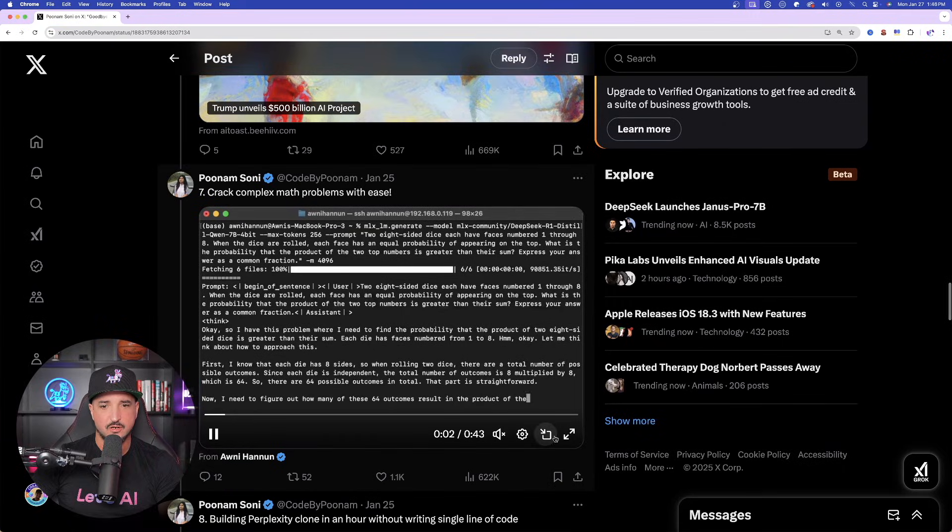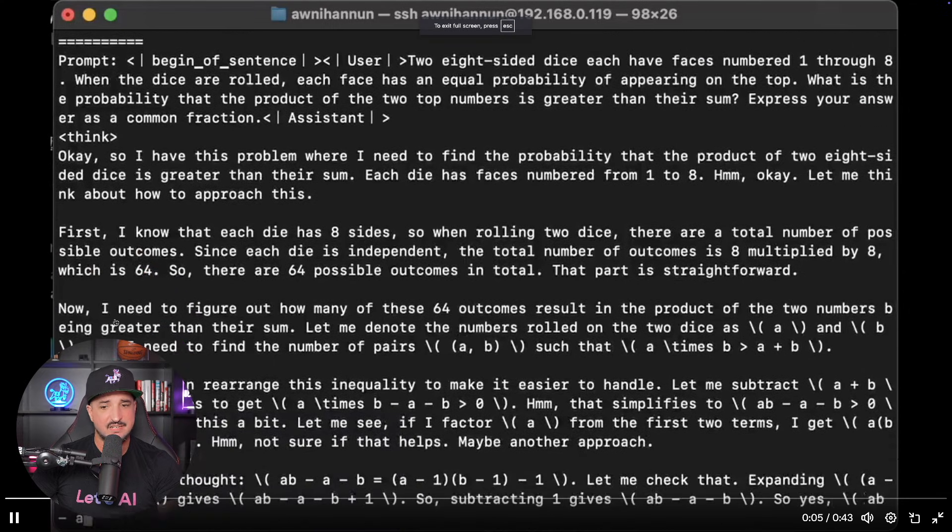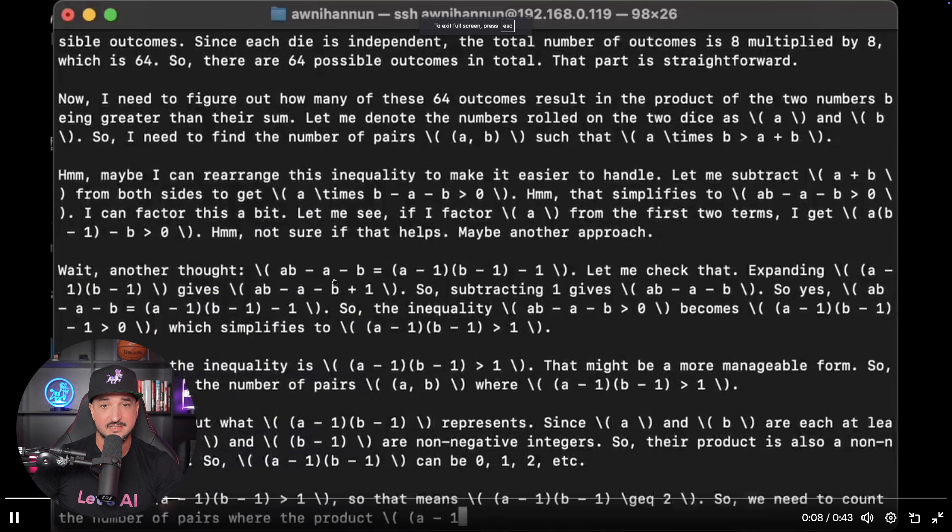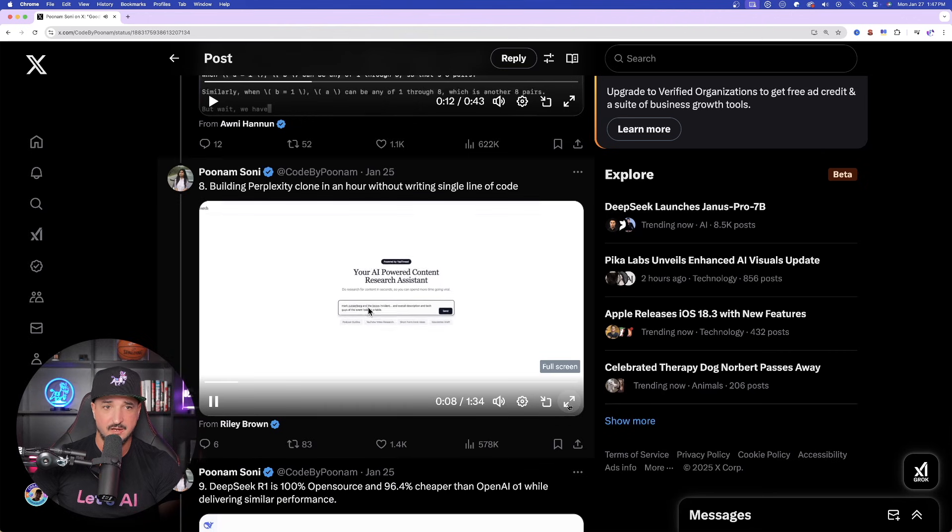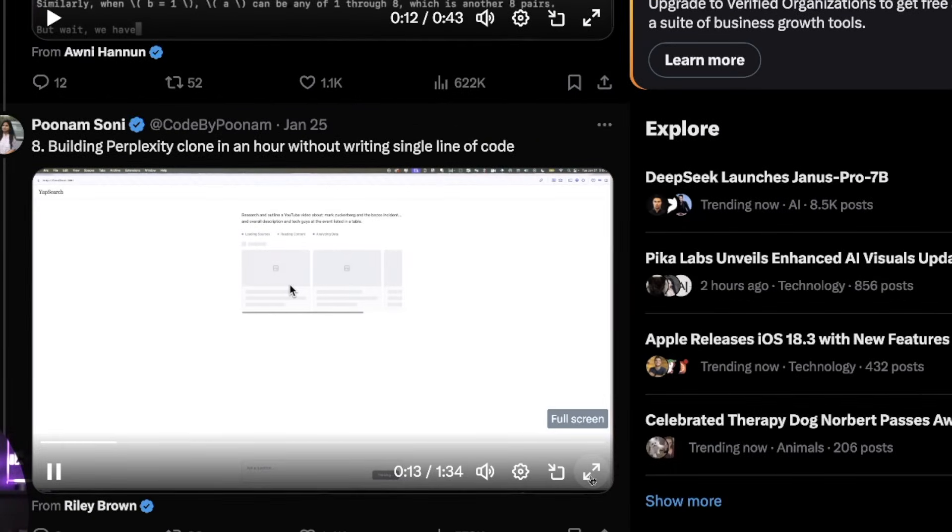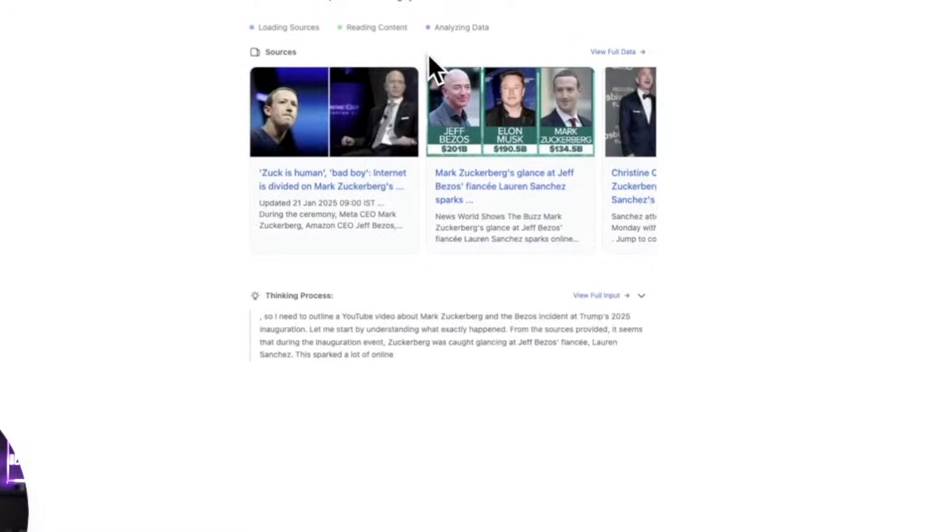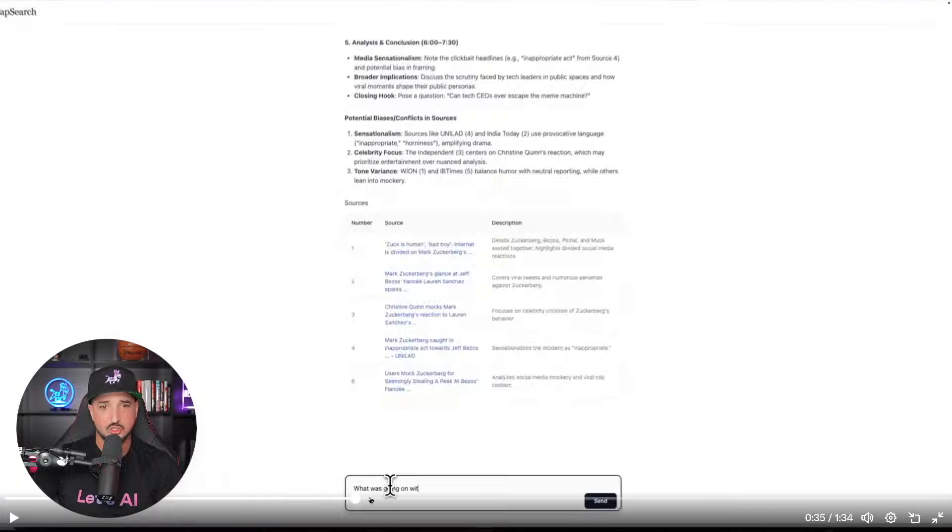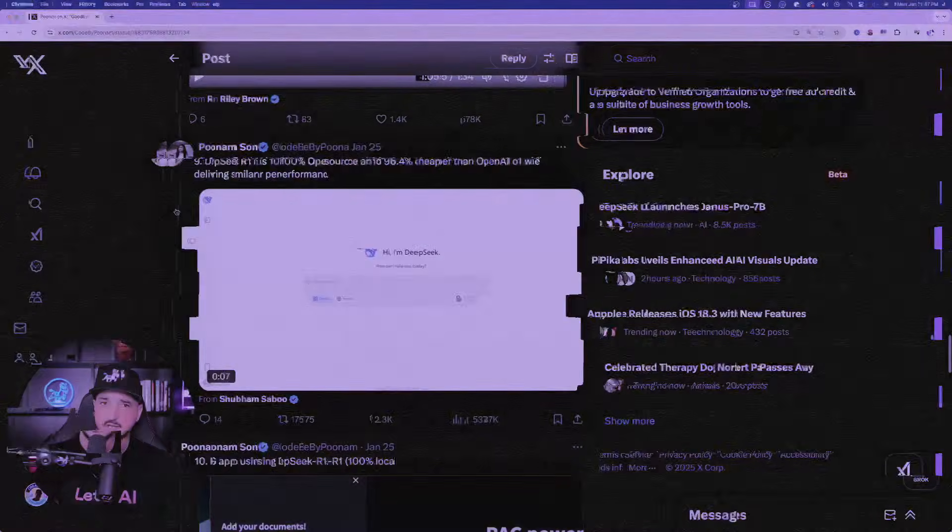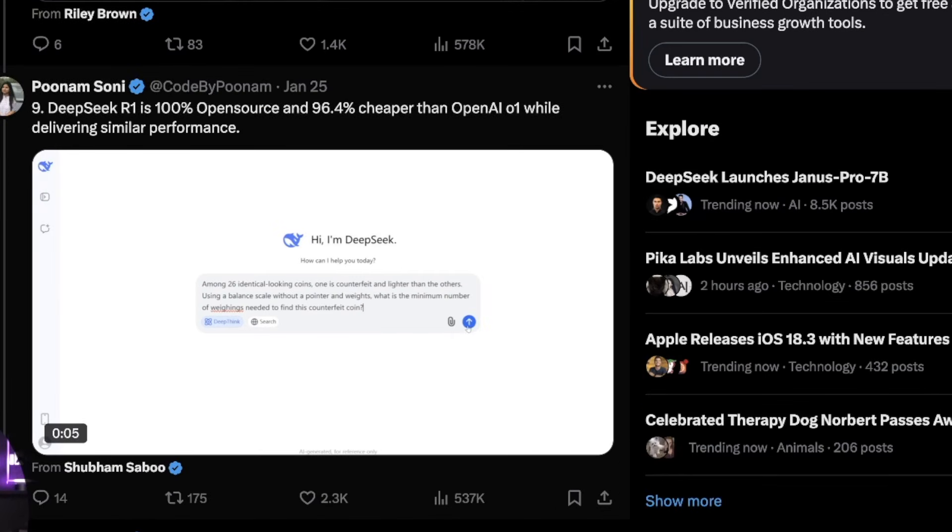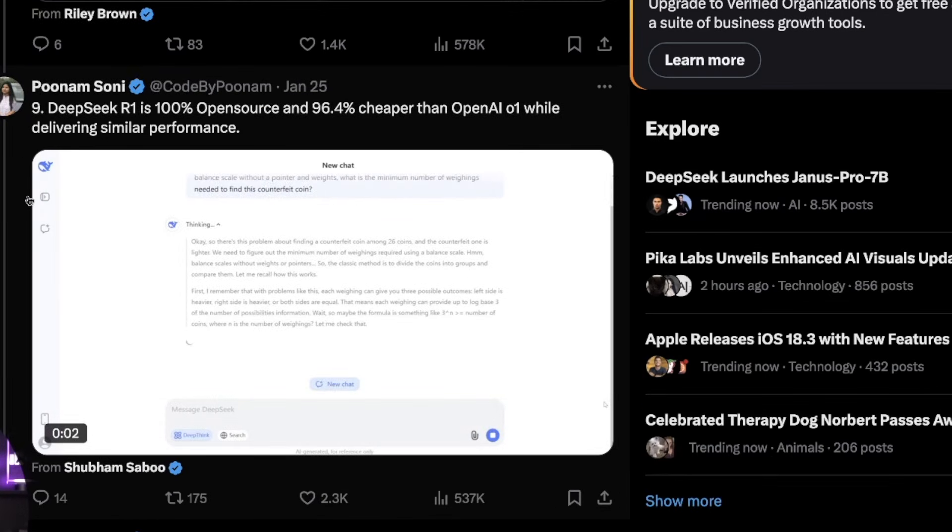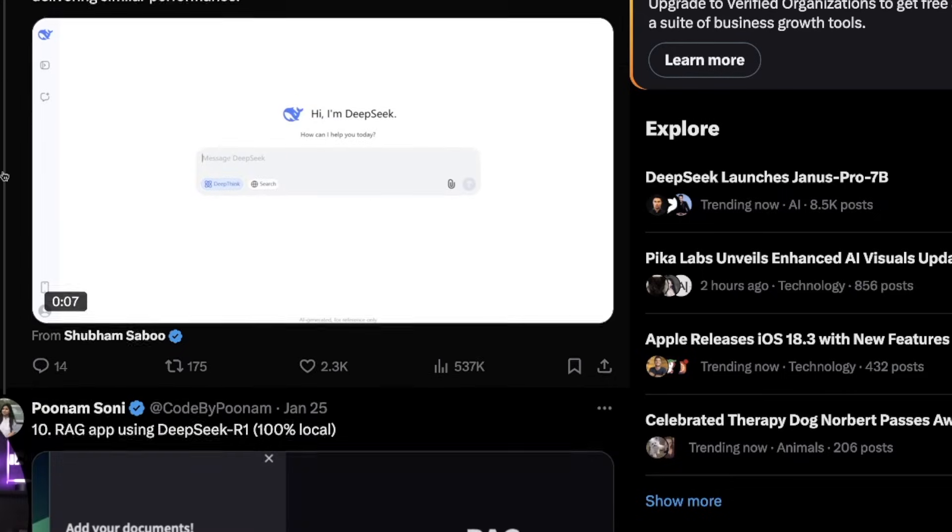And then right over here, right away, you could see that it doesn't even flinch when solving some of the most complex math problems. And then users are also coming in here and then basically building their very own Perplexity clone, like it says here, in an hour without writing a single line of code. So this does look pretty impressive with everything that this is starting to do.